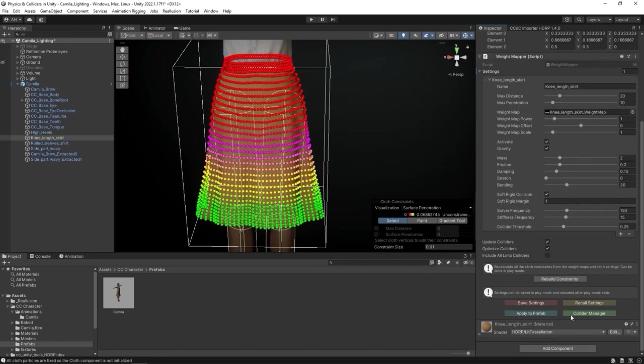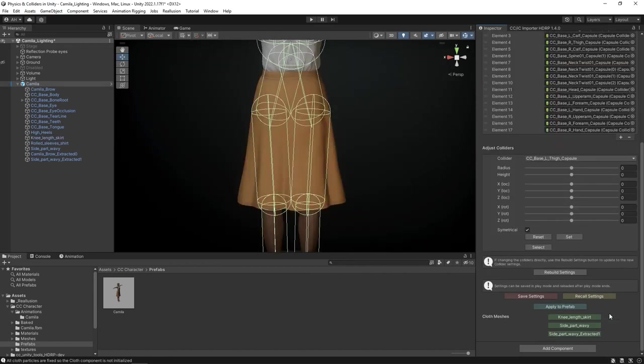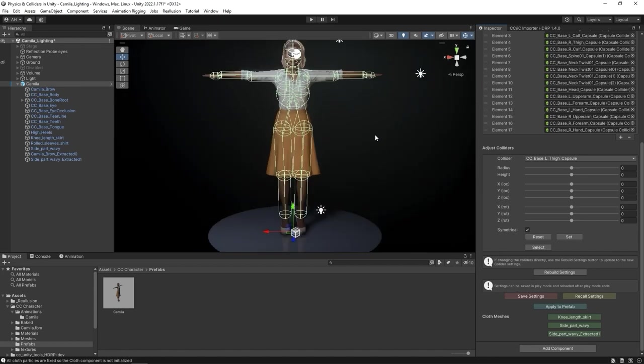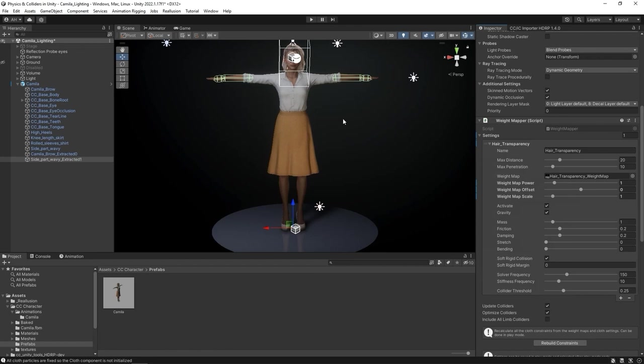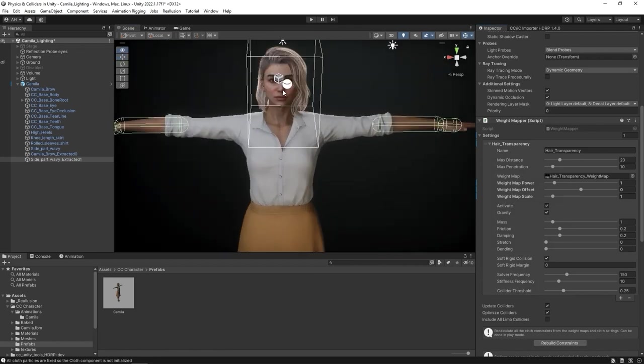Okay, let's go back to the Collider Manager and take a quick look at the hair. The side part wavy item represents the scalp, which doesn't have any physics values here, so I'll select the side part wavy extracted one mesh, and again go into Edit Cloth Constraints.